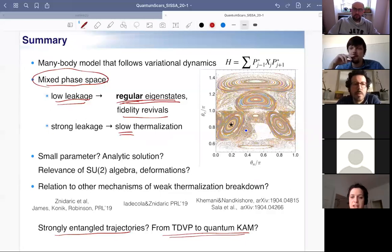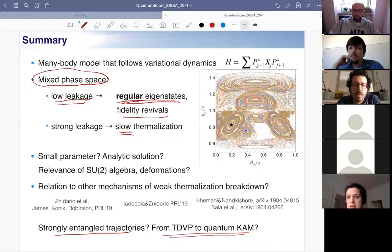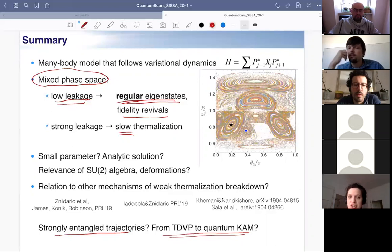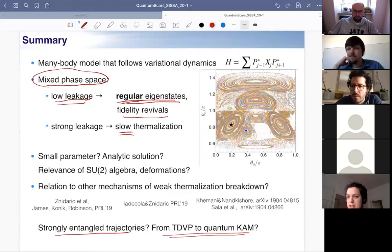A further question from the audience asks about the mixed phase space for the PXP model in the context of KAM theory, which arises when you add an integrability-breaking perturbation.